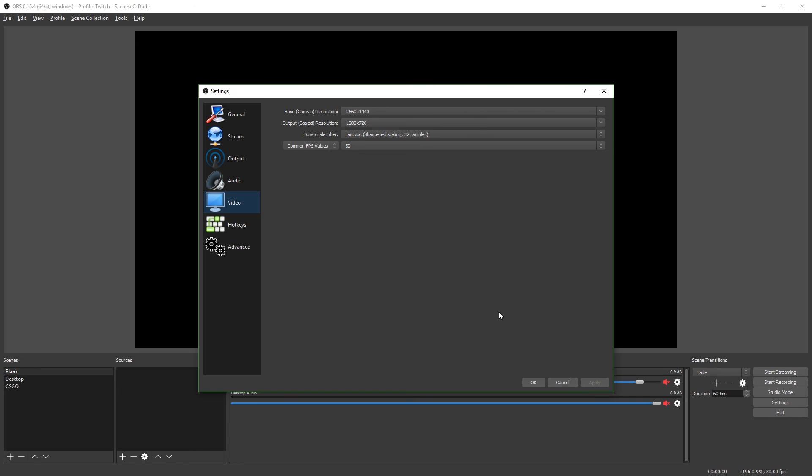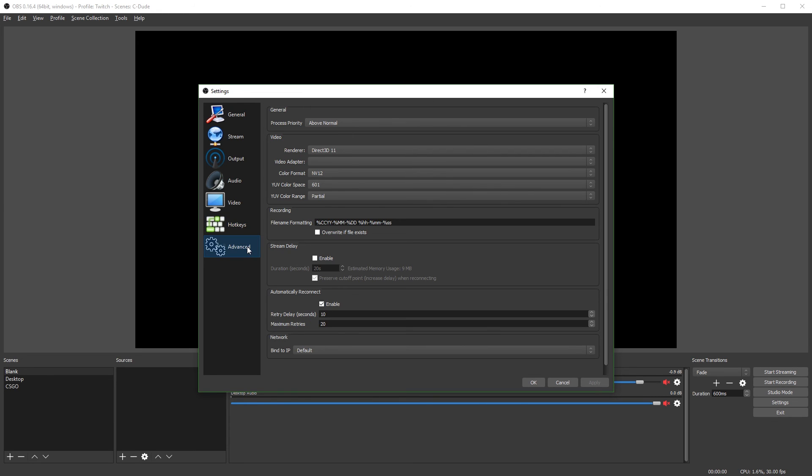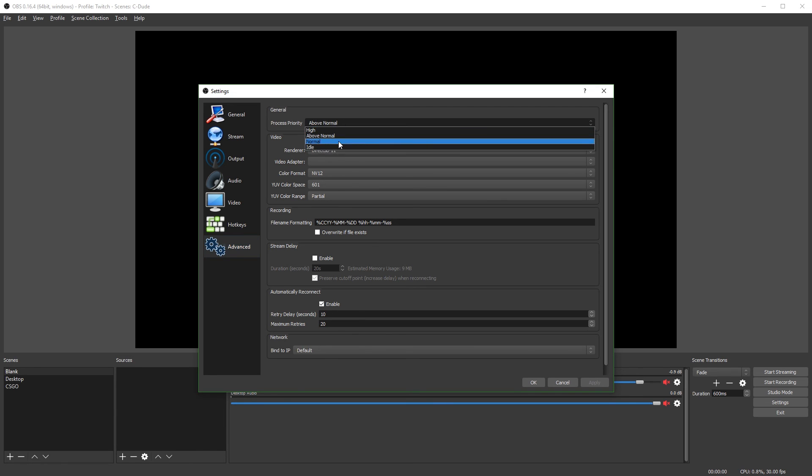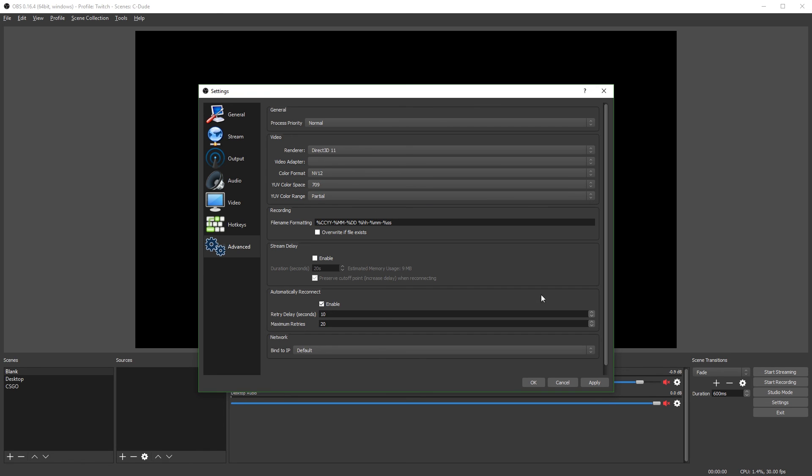Next, you're going to hit apply and go to hotkeys. You can set hotkeys if you want. If you don't want to, you don't have to. You can just use the buttons over here. Next, you're going to go to the advanced tab. So I put my process priority on above normal. I'd strongly recommend you leave it on normal. And the only thing you want to change on this page is the YUV color space. Put that on 709. It'll give you better colors. There's also some settings down here for a stream delay, auto reconnect, and also some network settings. I just recommend that you don't change any of these and just leave them how they were by default.